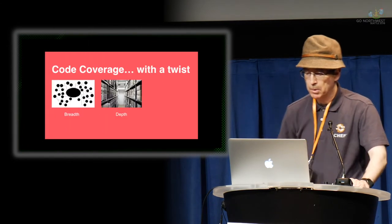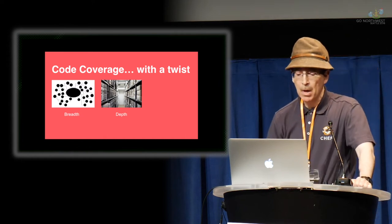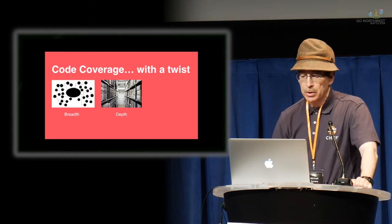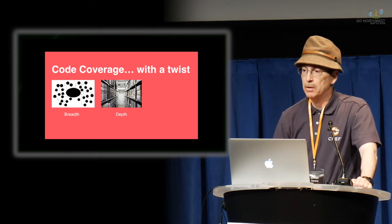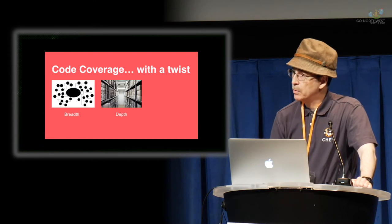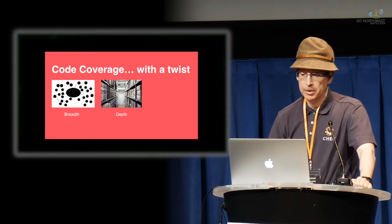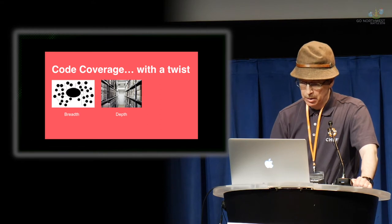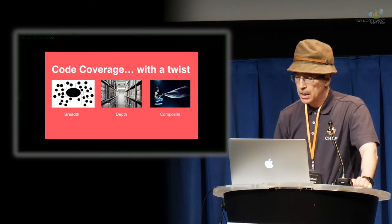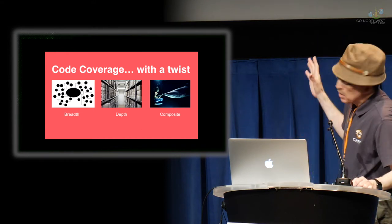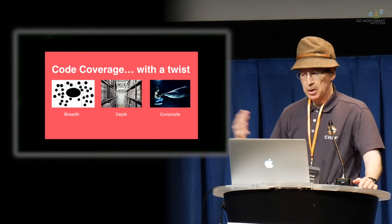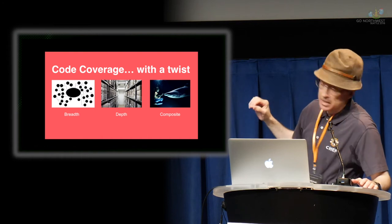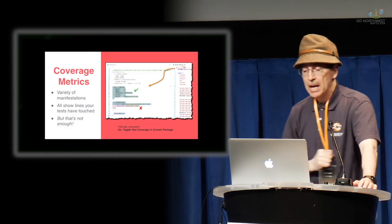First topic I'm going to talk about is code coverage, but with a twist. Most folks are familiar with code coverage, what I call the breadth aspect of it. That is, you know what your code is doing line by line, how much of it is covered. What I like to focus on is depth coverage, and I will talk about a little more details of both of these, and actually a composite of them.